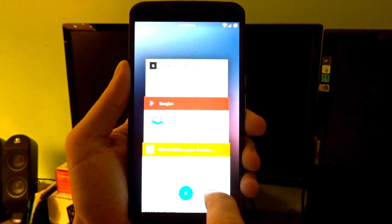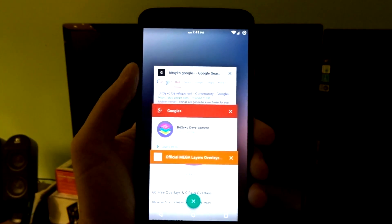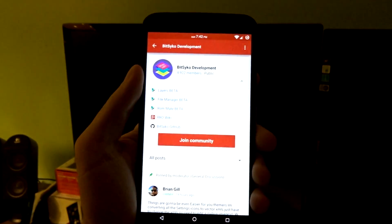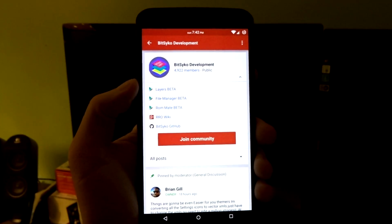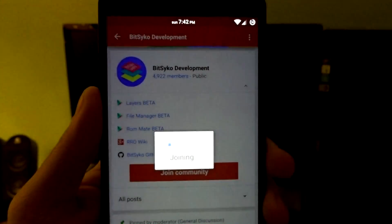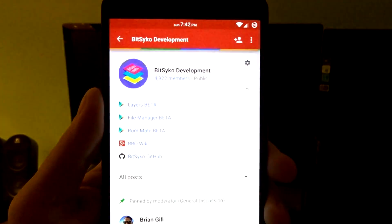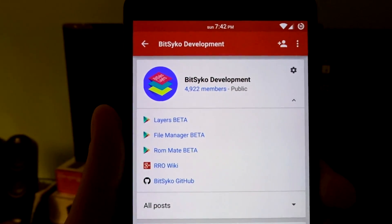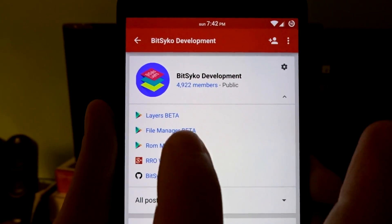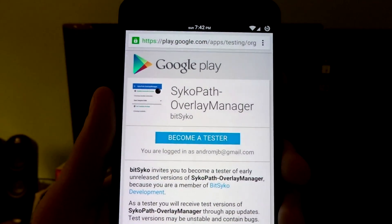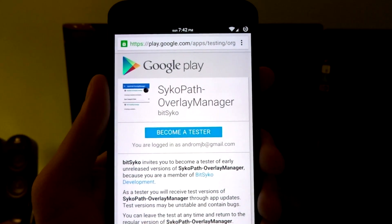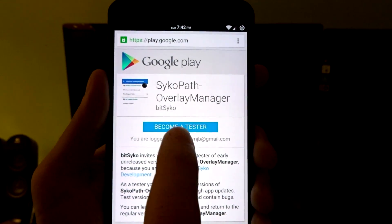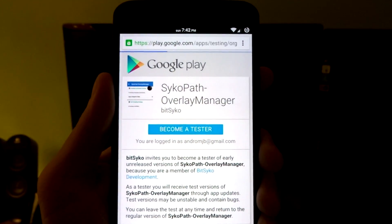So navigate your way to Google and do a search for Bitpsycho development, or just get on Google Plus and search it up through there. You are going to want to join this community. It's very simple. And then you'll notice at the top, you'll be able to download the Layers Beta. That is the actual application you are going to need, and you will have to become a tester.